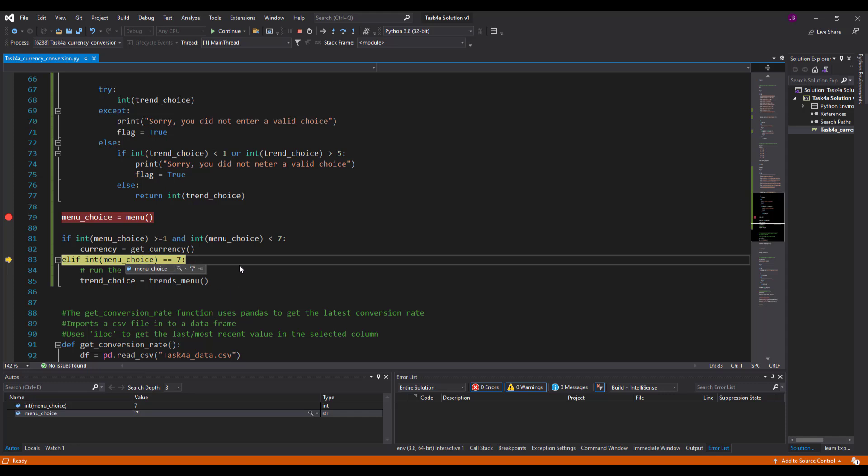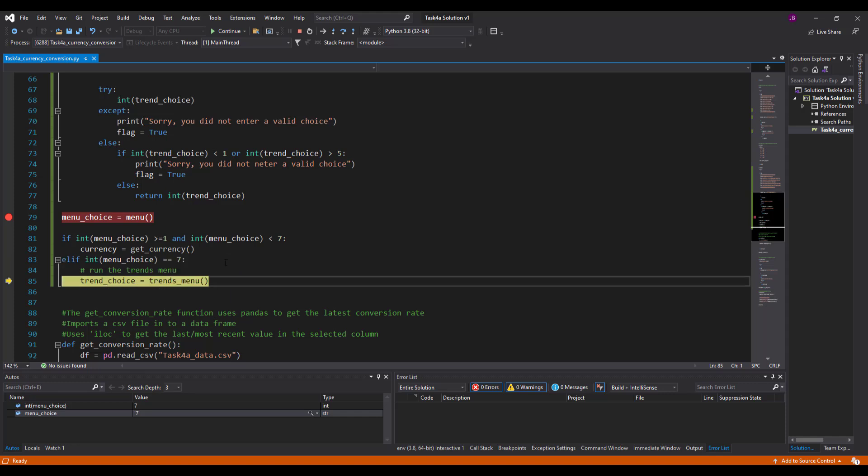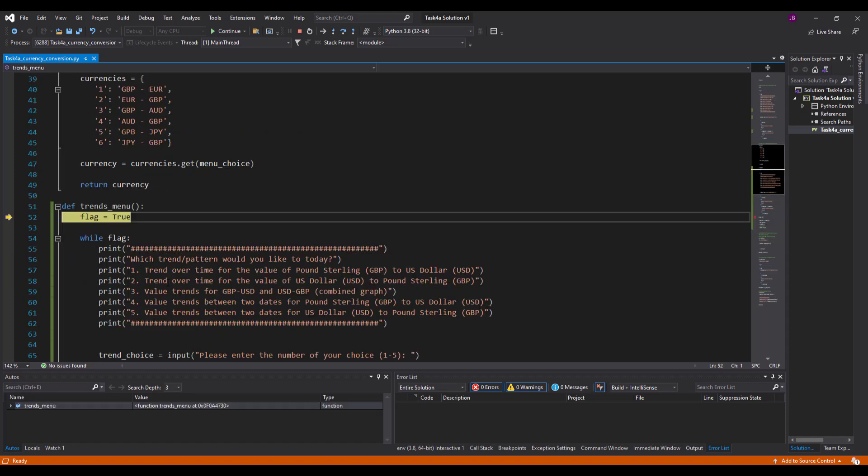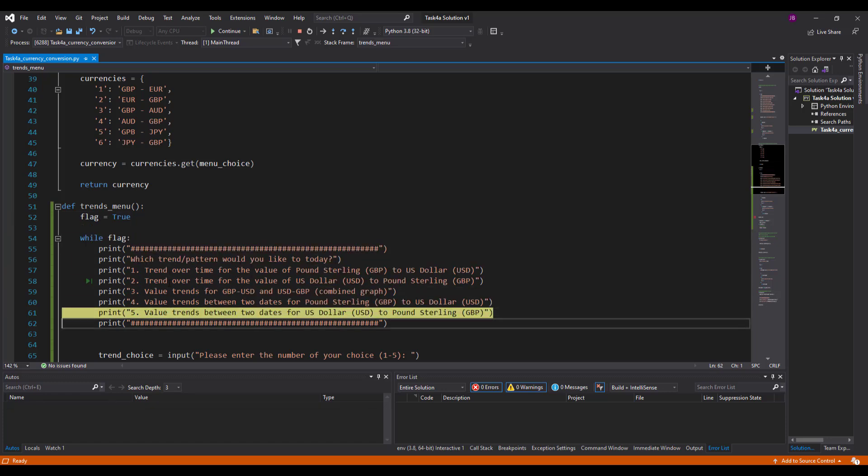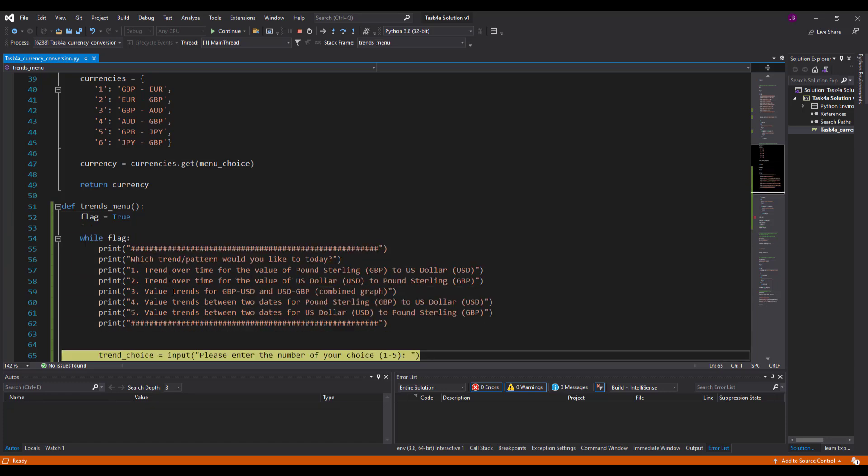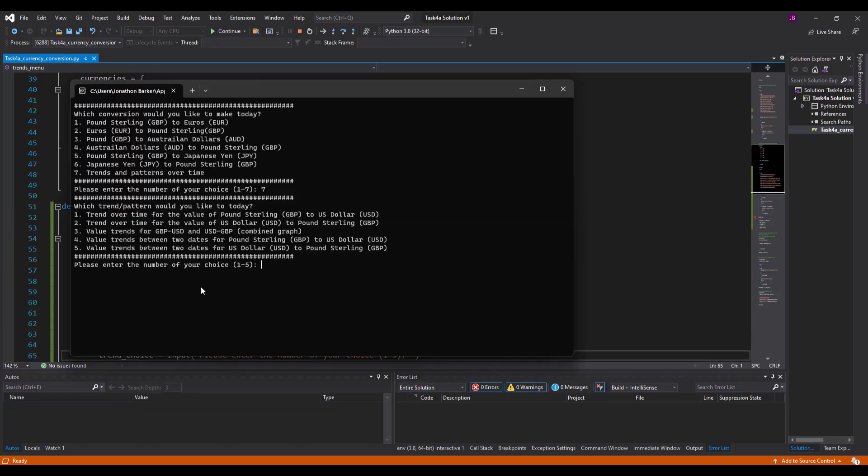Elif integer menu choice. So is seven equal to seven? Yes, it is. So run the choice, the trend menu. So it goes up, runs the trend menu, shows me the five options and asks me to input one. There you go.